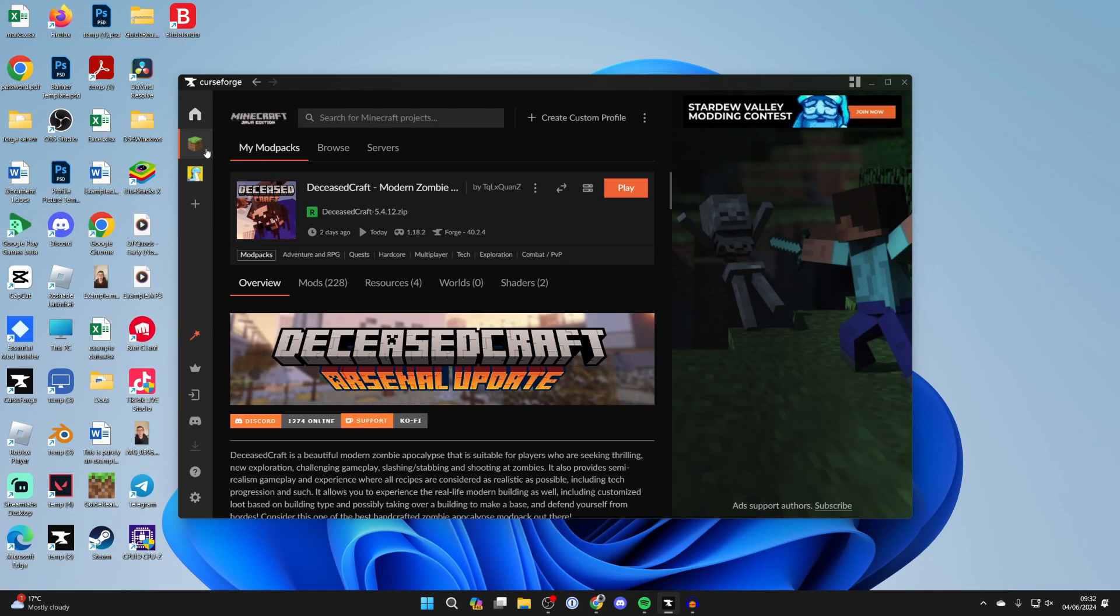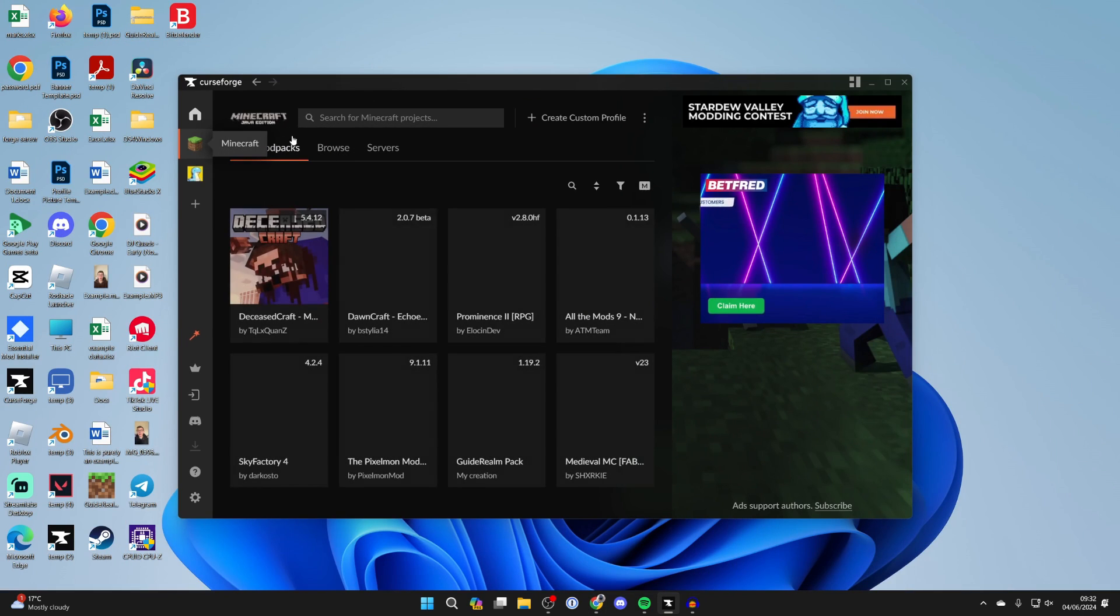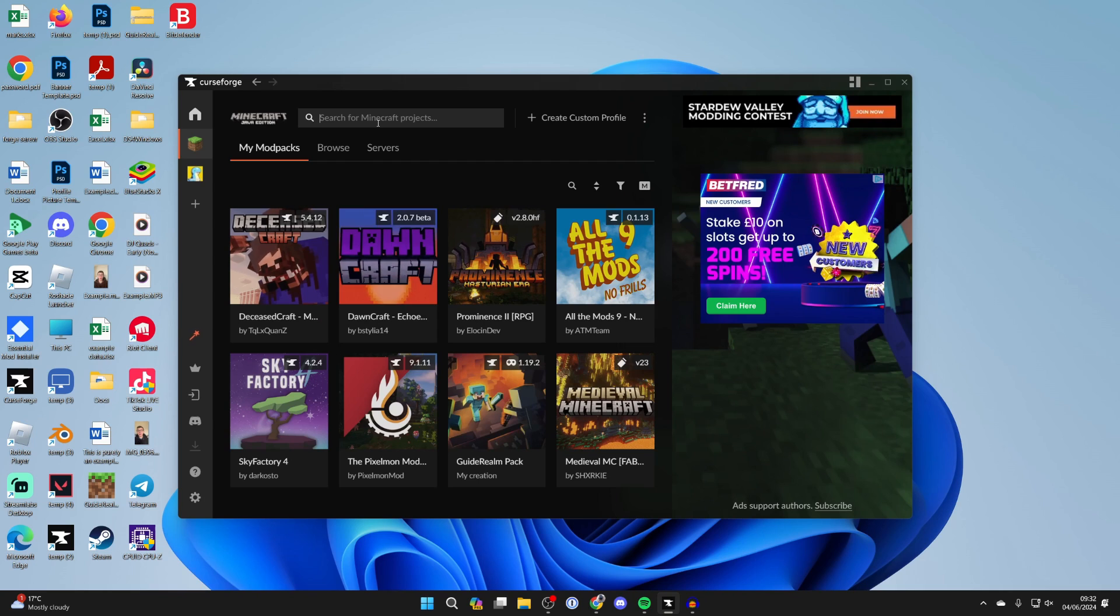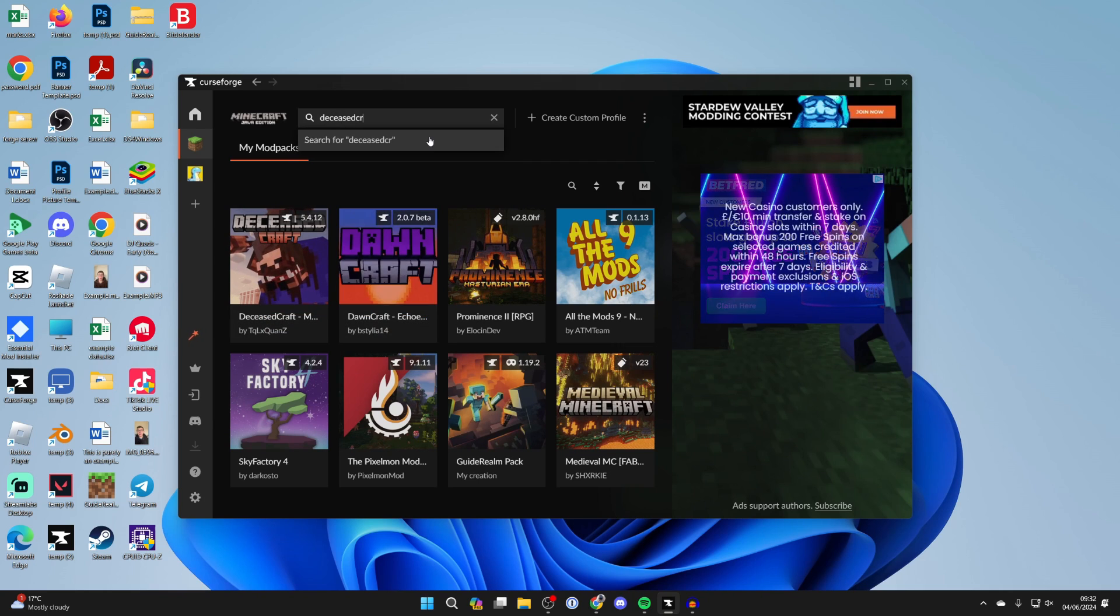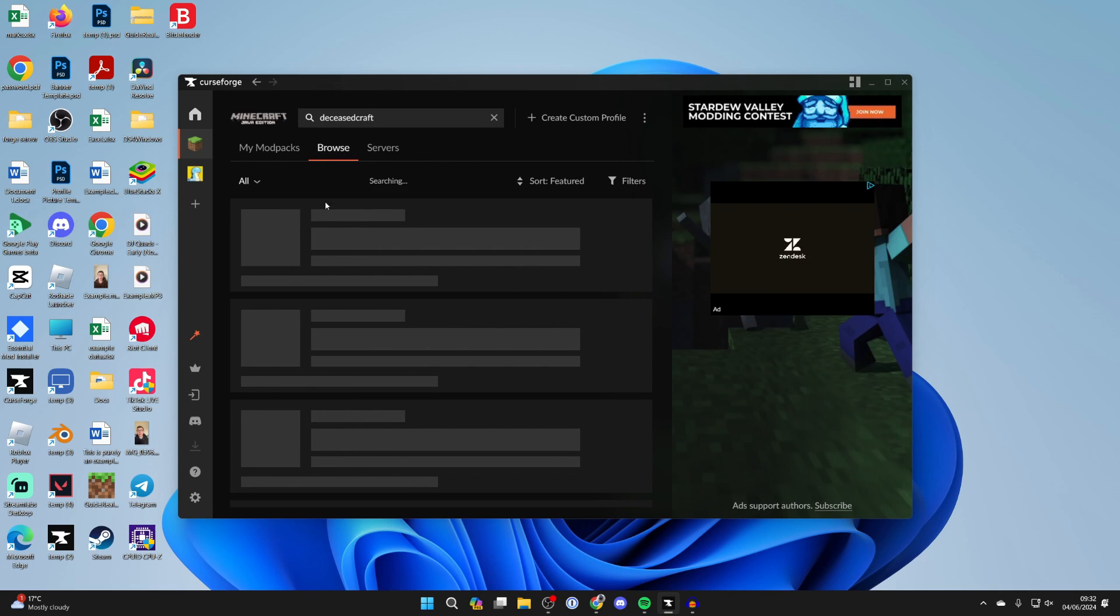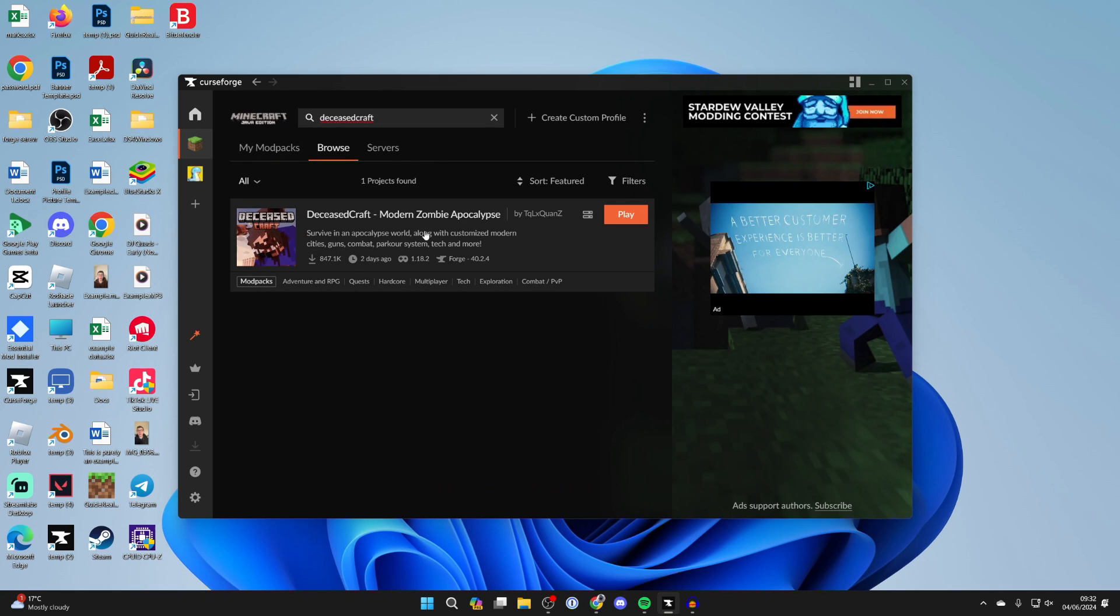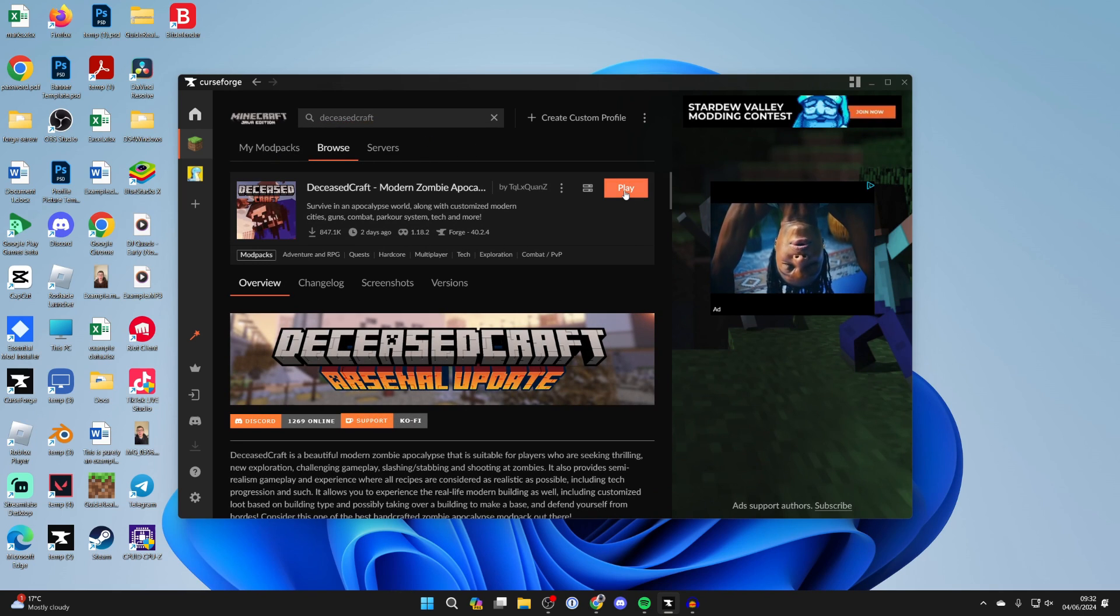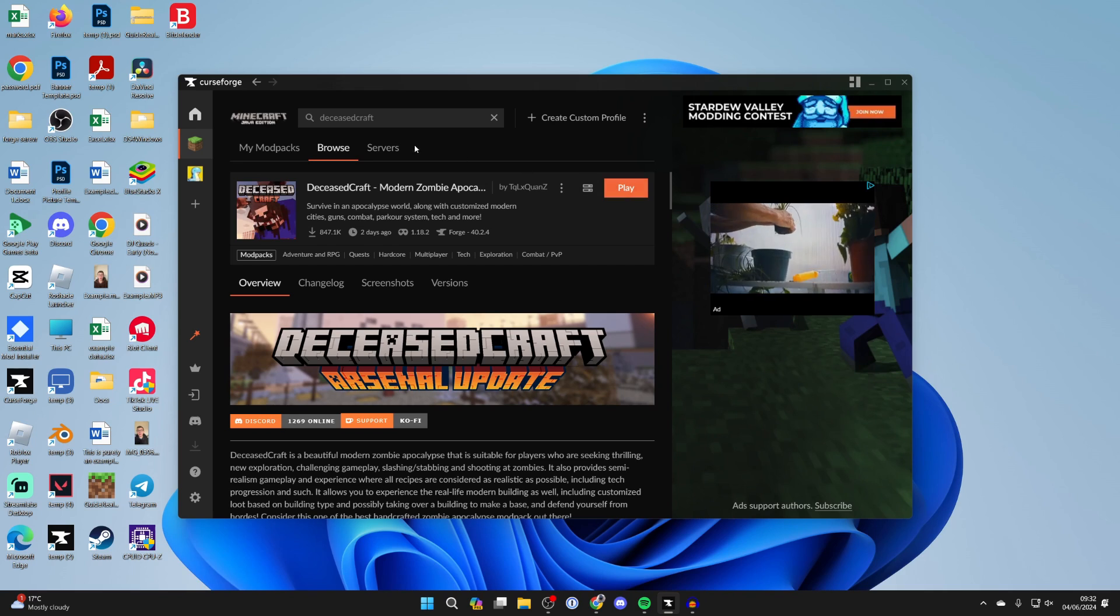What you can do is click on Minecraft on the left and then search for the mod pack you want to do this with. For example, let's say you want to do it with Deceasedcraft—you'd search that in and it will appear in this list. You can click on it, and where mine says play, you can click install.